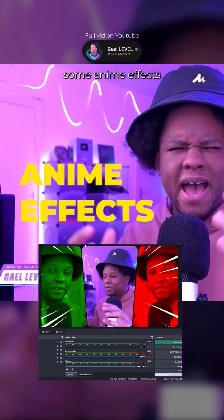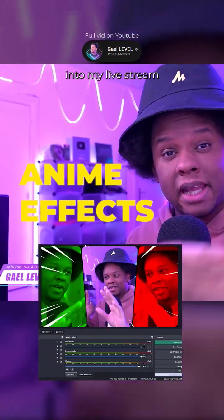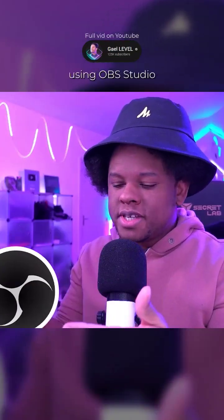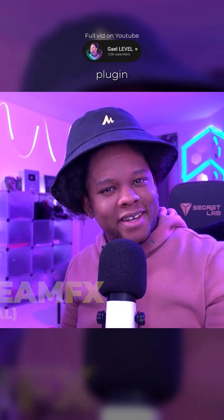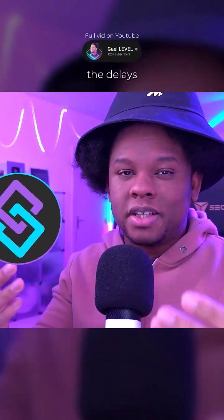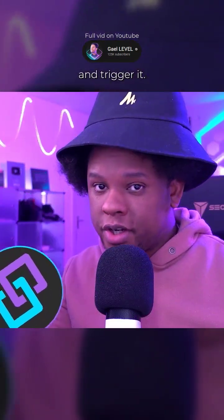I've been thinking about implementing some anime effects into my live stream. We'll be using OBS Studio, the Move Transition plugin, which we're about to set up, the delays and trigger it.